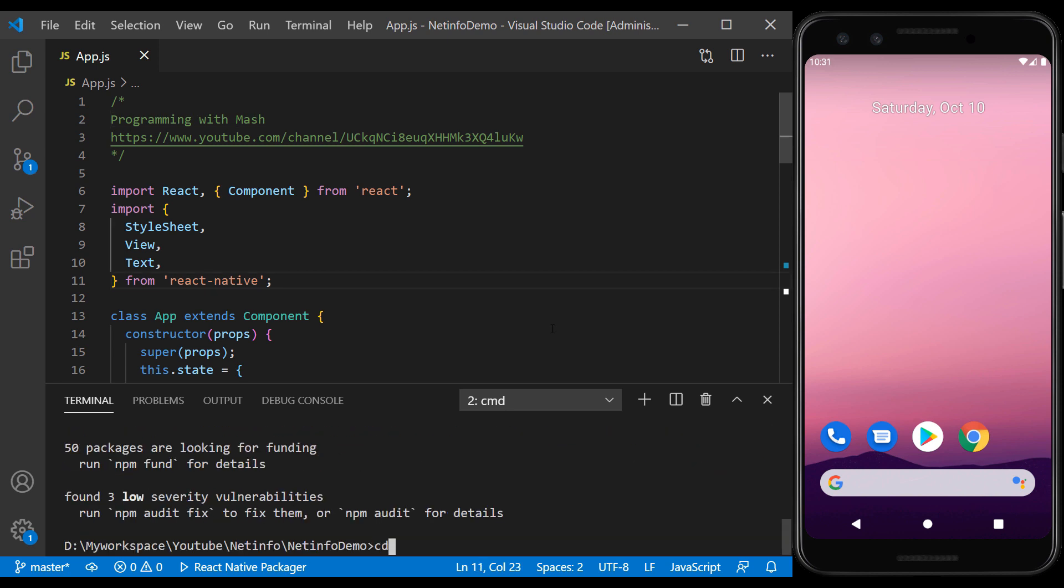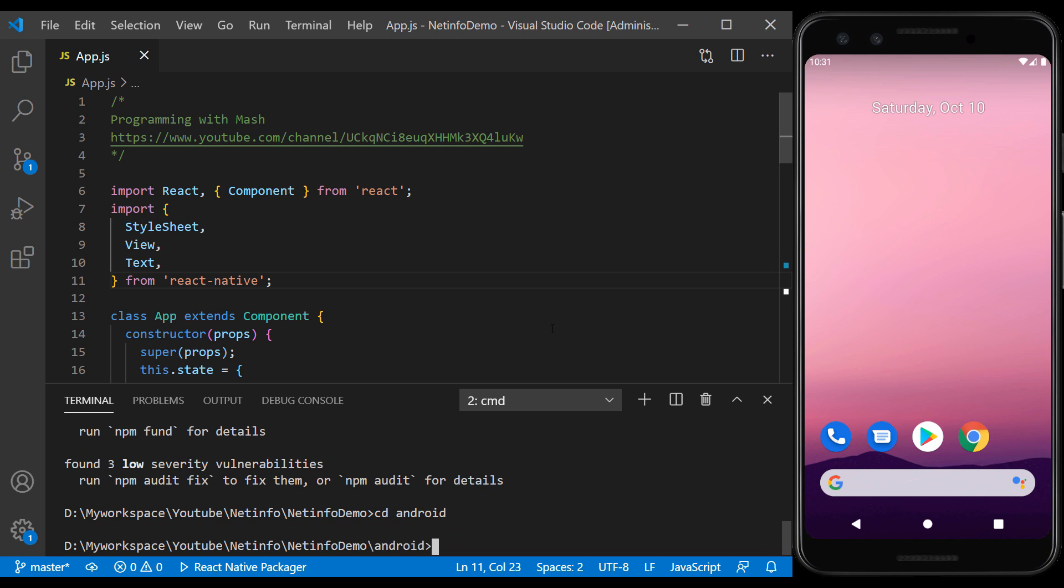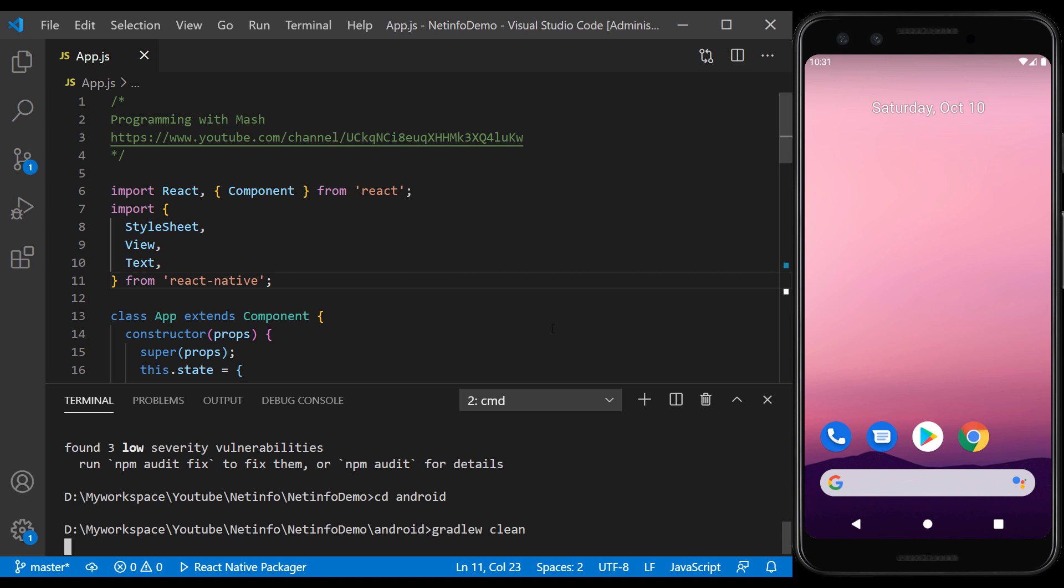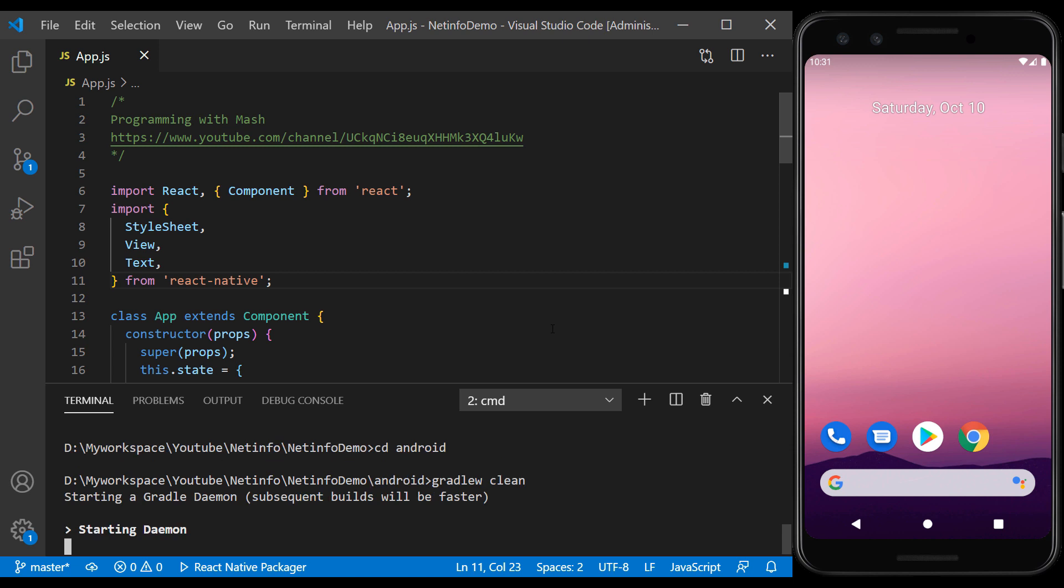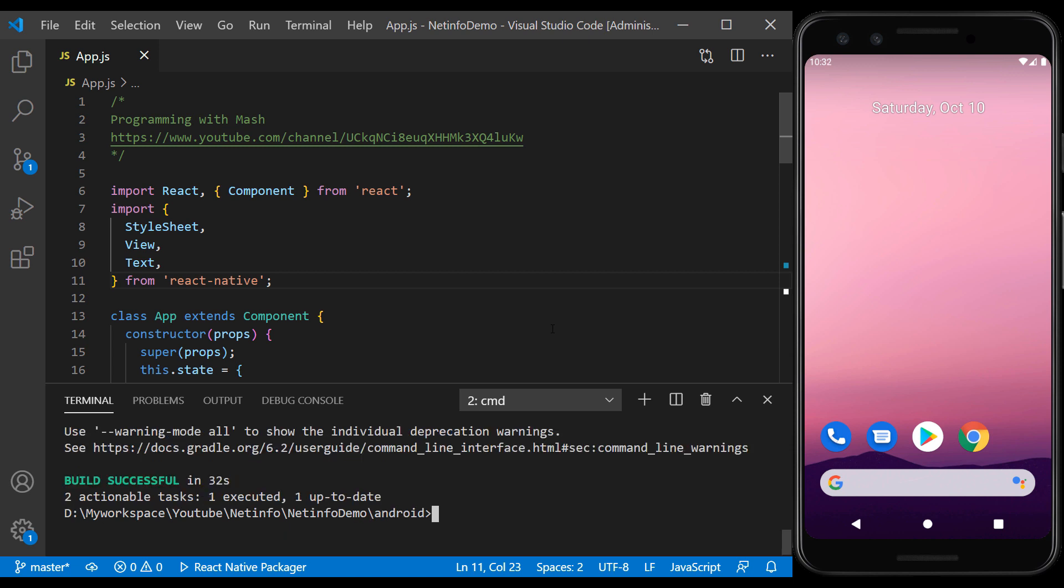Go to the Android folder and run the Gradle clean command to sync the Gradle with the project. Now run the app.